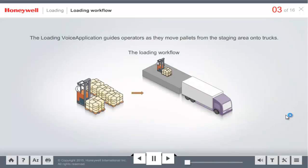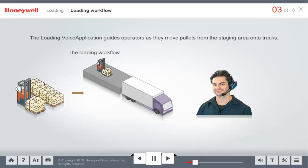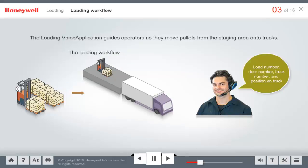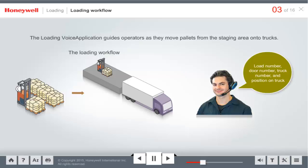The loading voice application guides operators as they move pallets from the staging area onto trucks. During this process, operators transmit information to the host system, such as load number, door number, truck number, and even the position where the goods are placed on a truck.